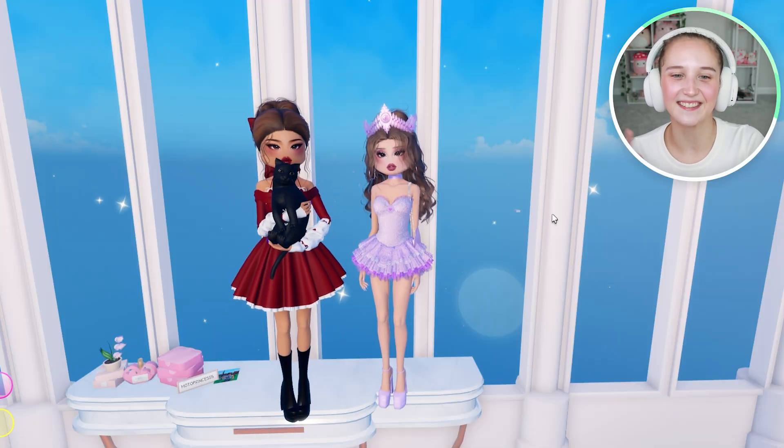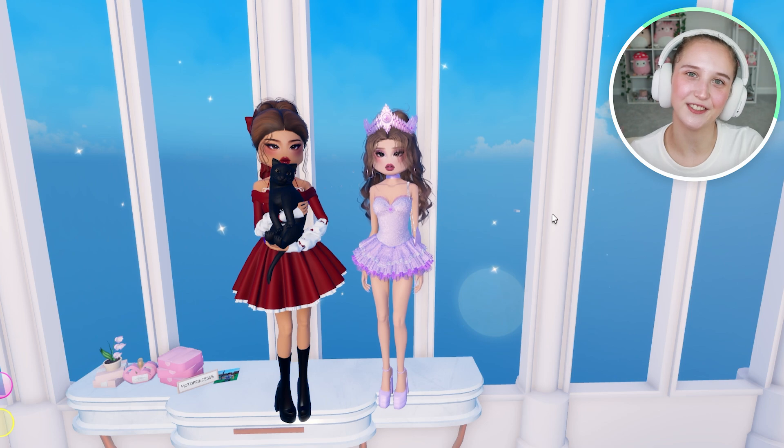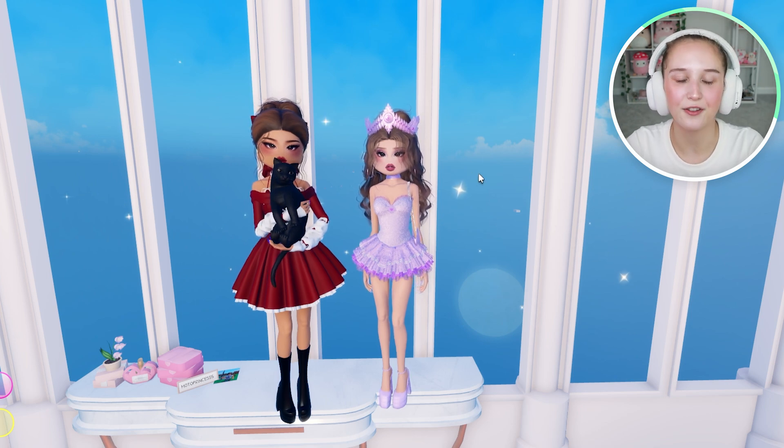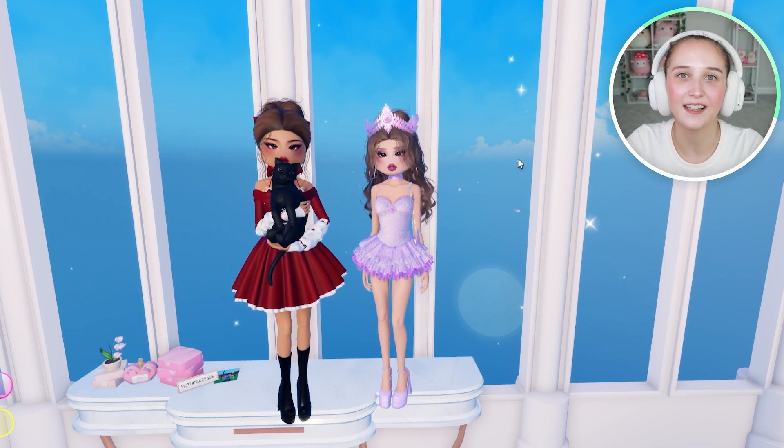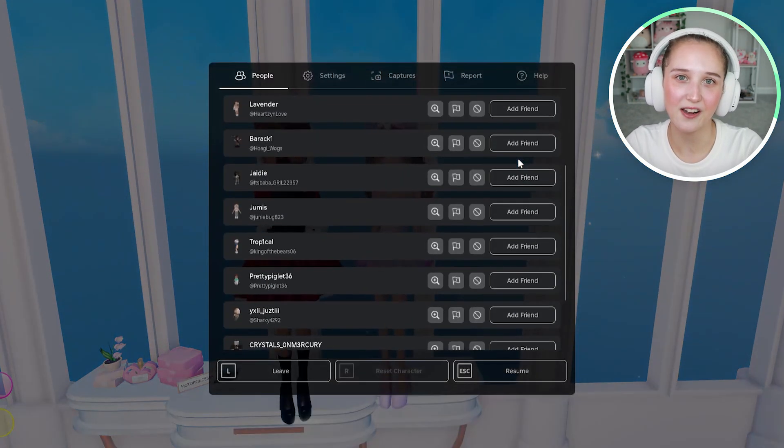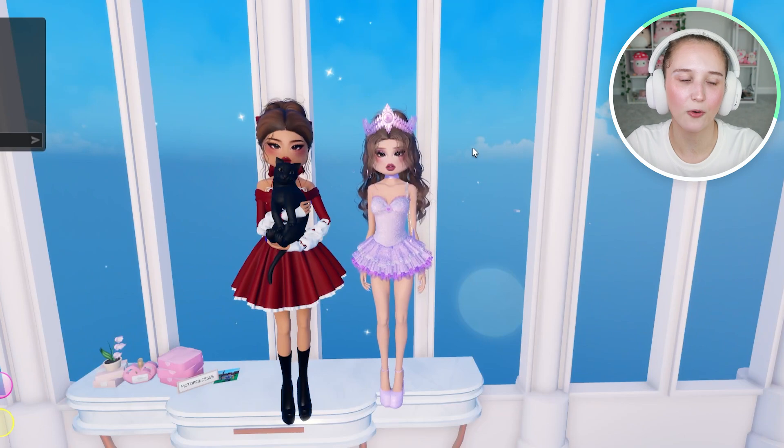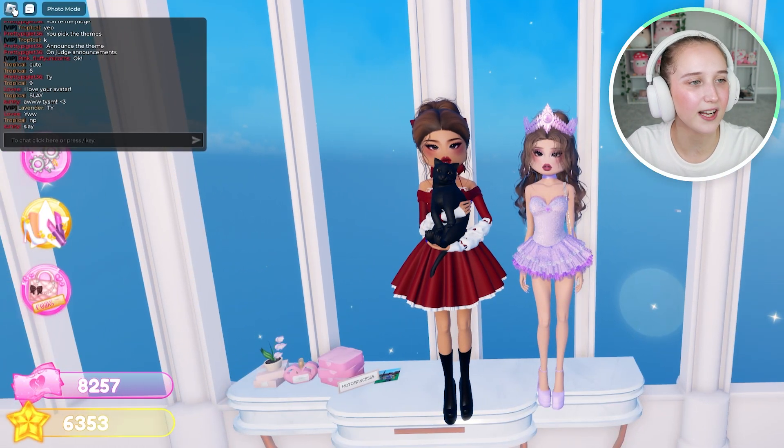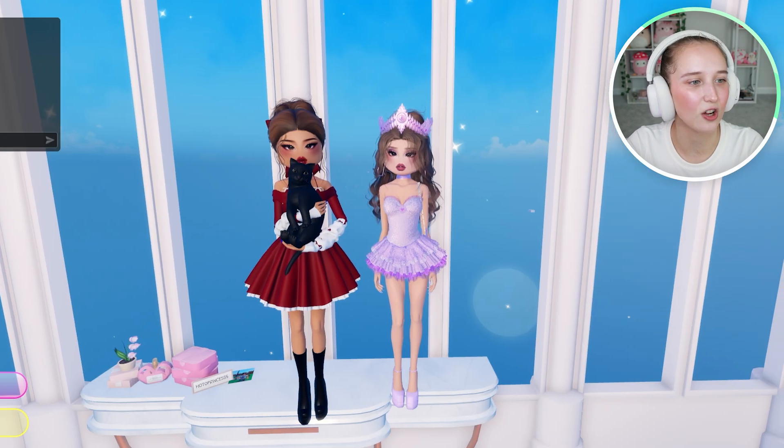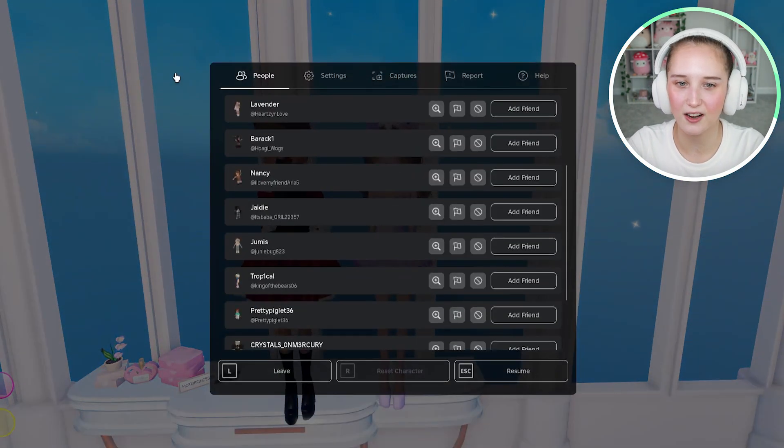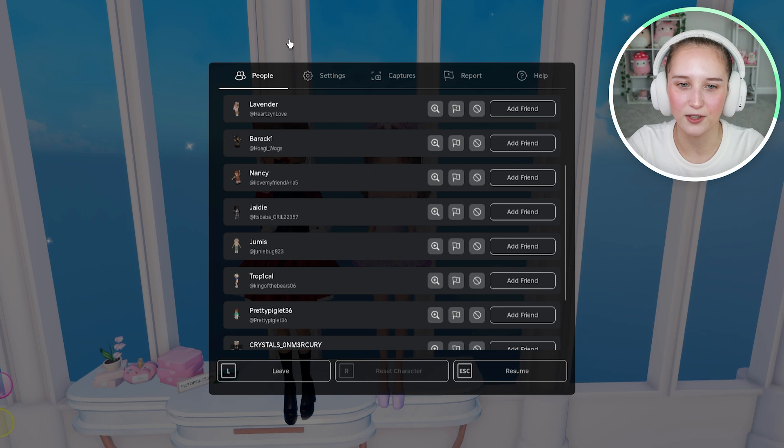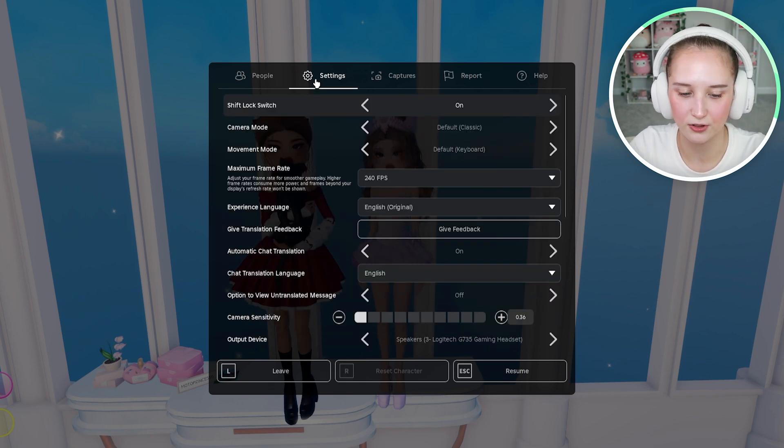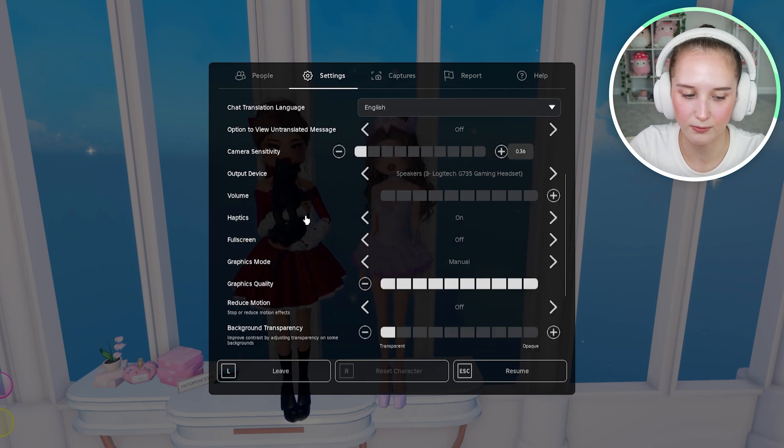What you're going to do is go over to your settings and you can either do that by clicking the Escape key on your keyboard or you can go up to the upper left hand corner here and click on the Roblox icon and then go over to settings, scroll down to volume.